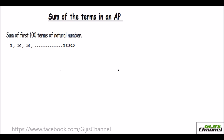This is Vasire from At Home. In this video, let's learn about the sum of the terms in an AP. The first thing we'll look at is the sum of the first n terms of natural numbers.